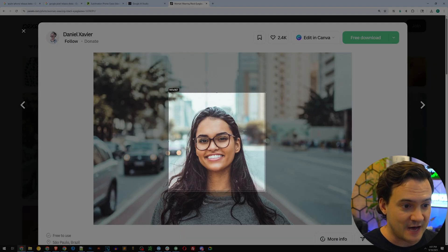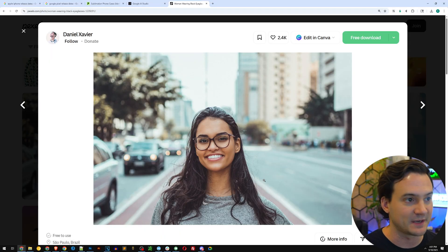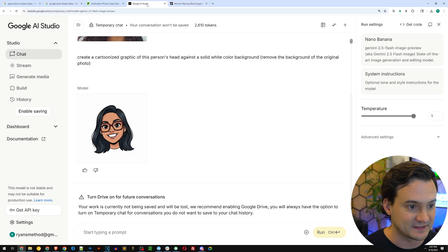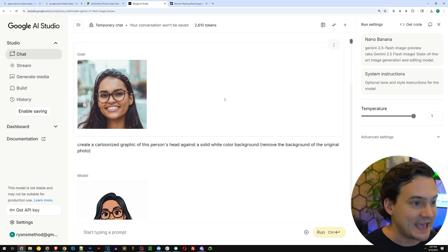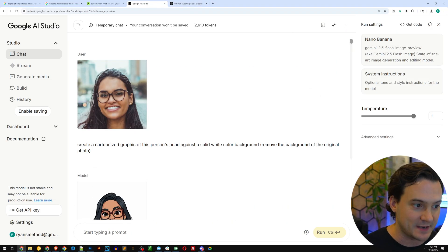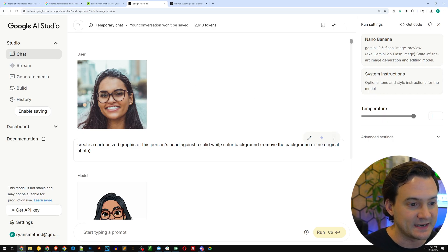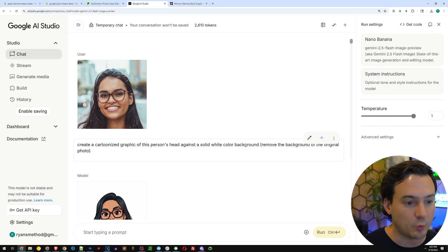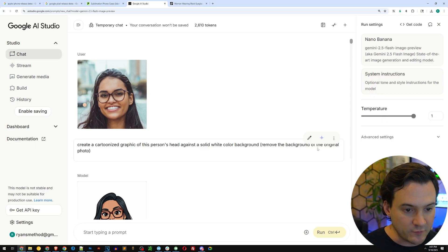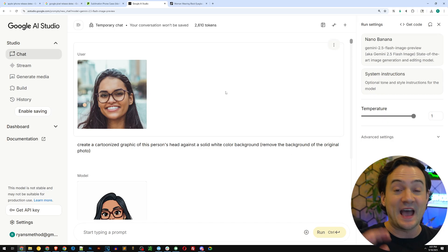All I did is I used my trusty screenshot app called LightShot that I have installed on my computer. I took a screenshot of her face and I came back here to Google AI Studio with Nano Banana. I pasted it and I said, create a cartoon graphic of this person's head against a solid white color background, remove the background of the original photo. That's the prompt.